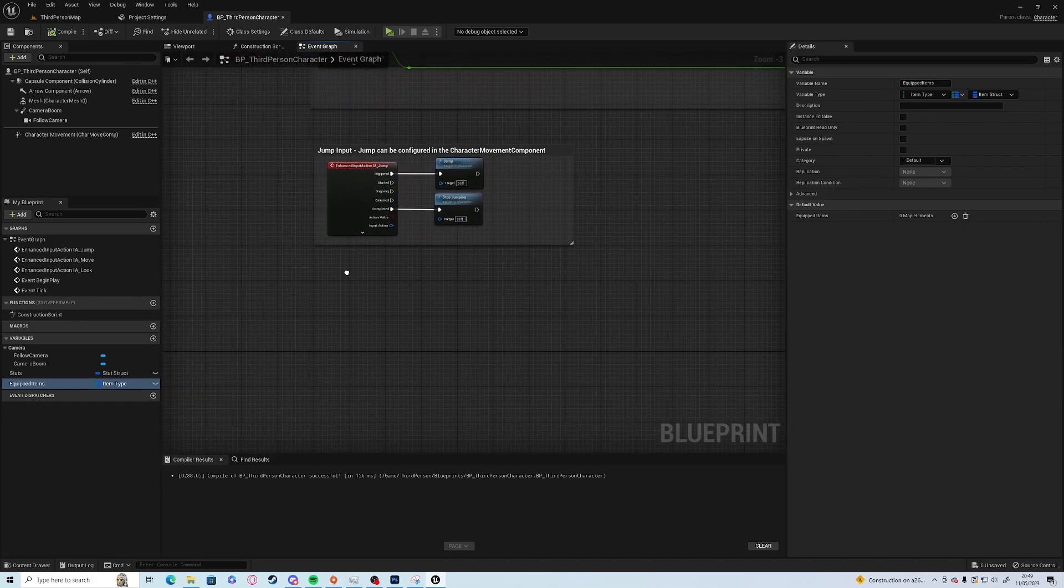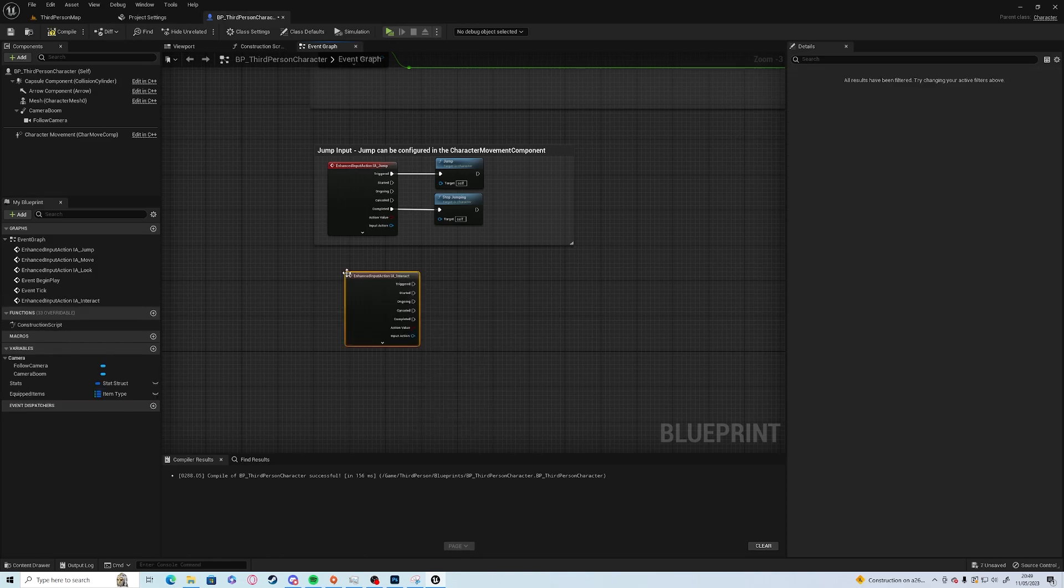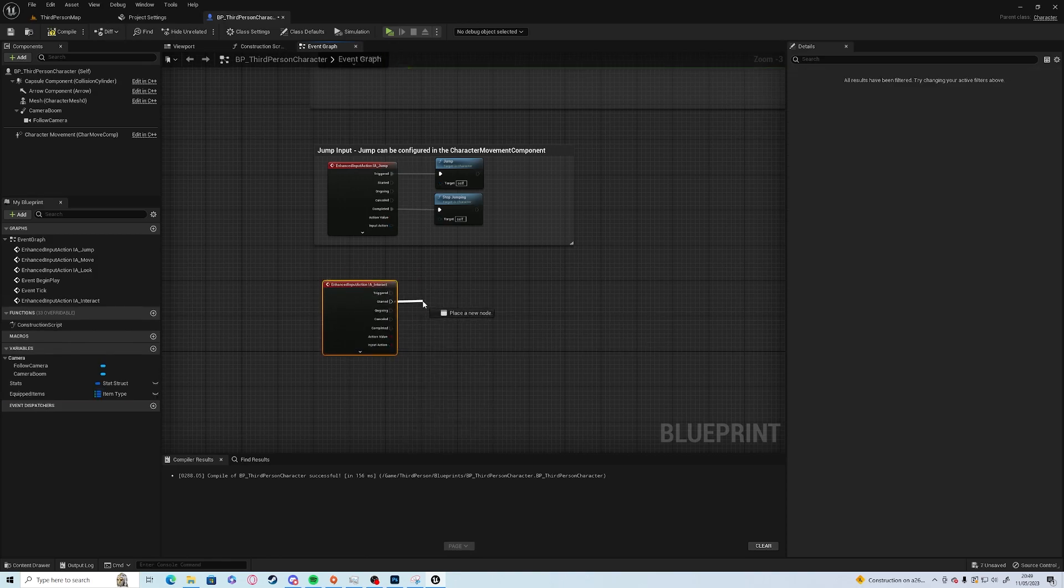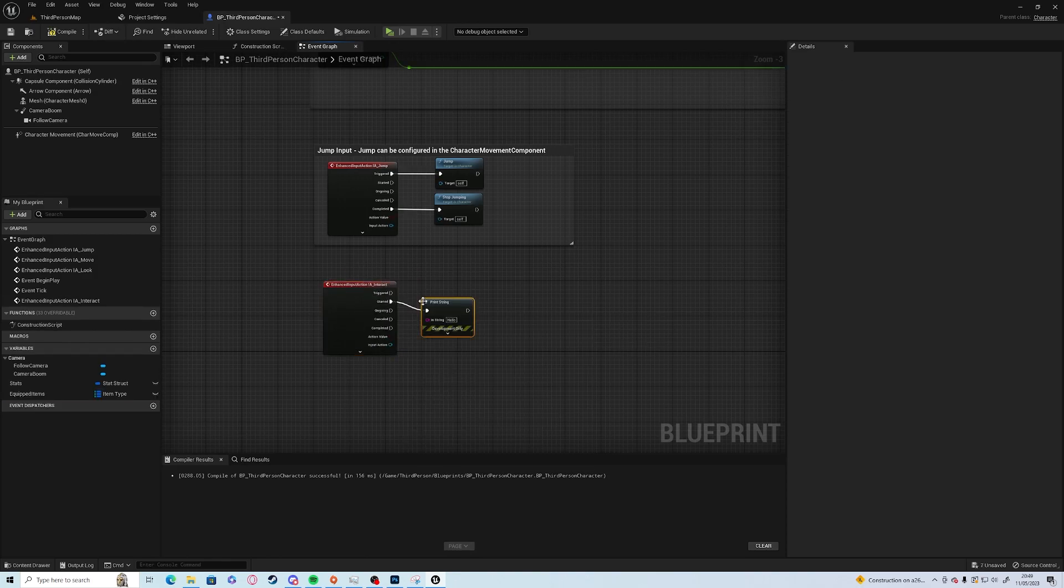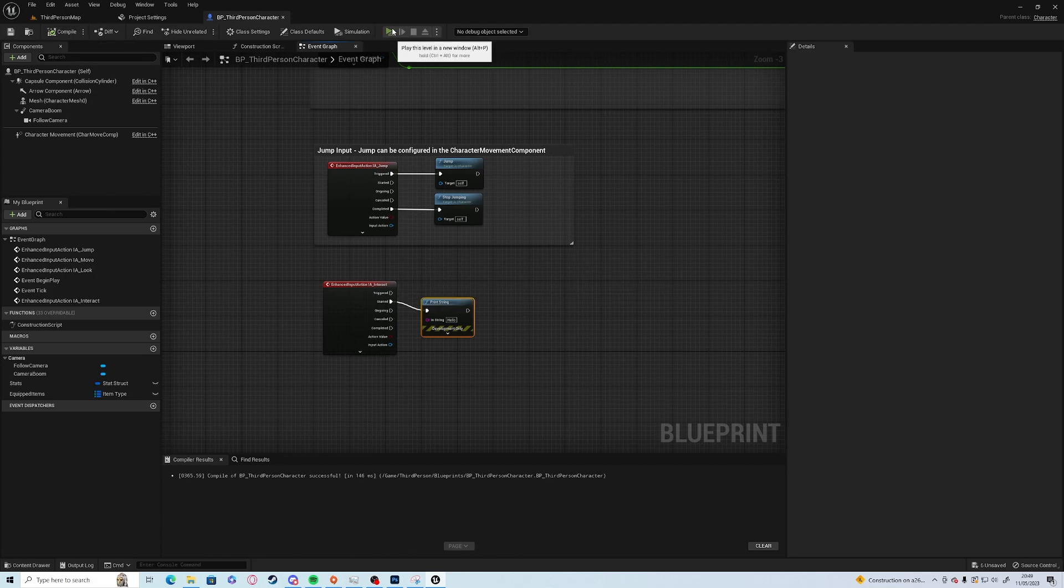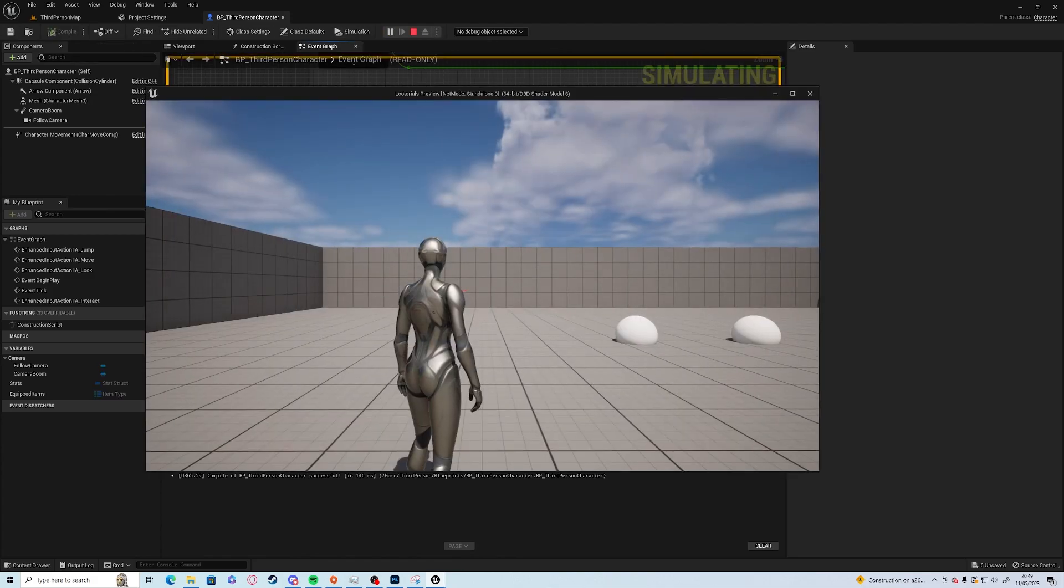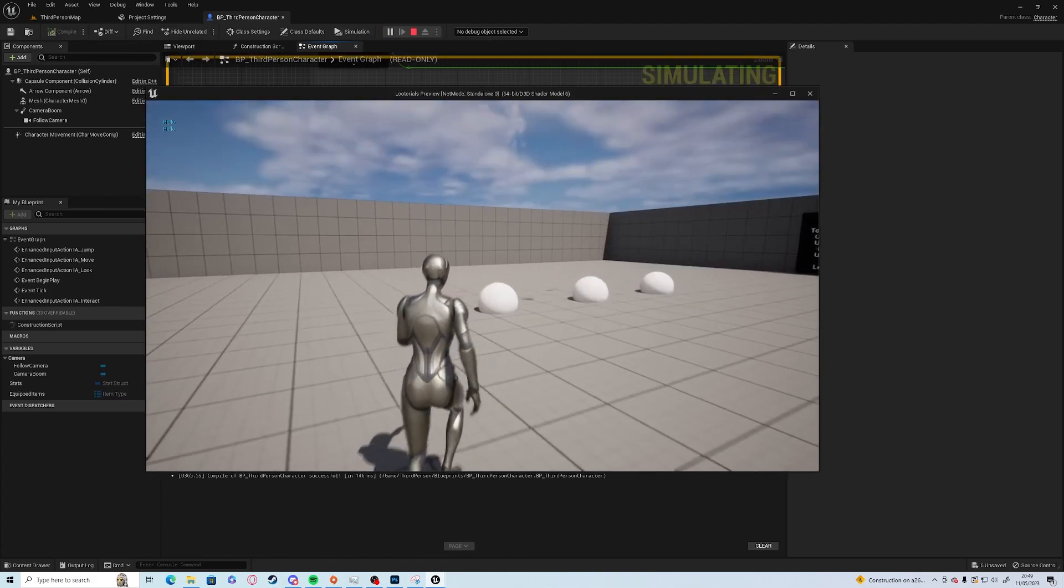Now here we can go IA interact and just so we know it works we can just click print, print hello.